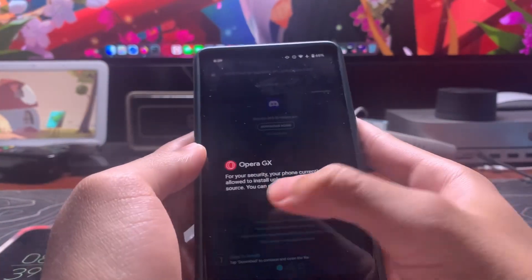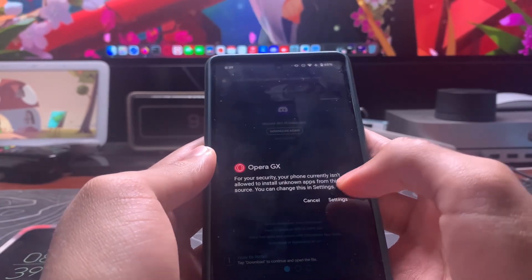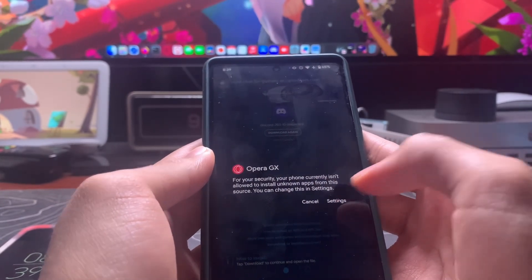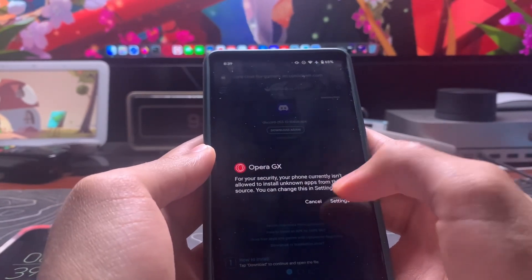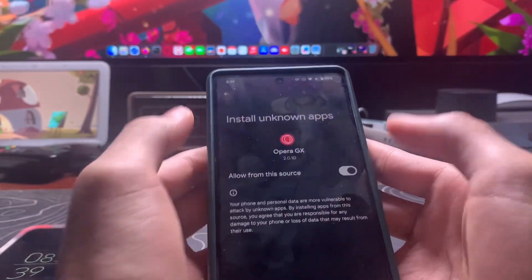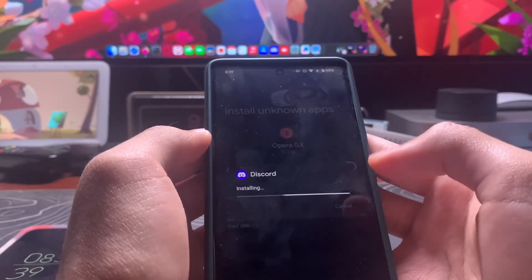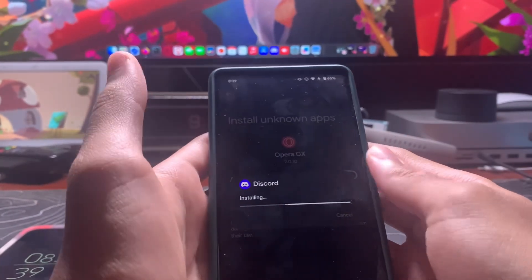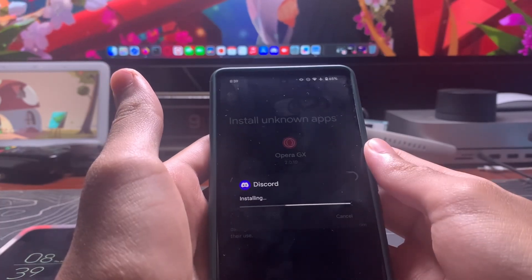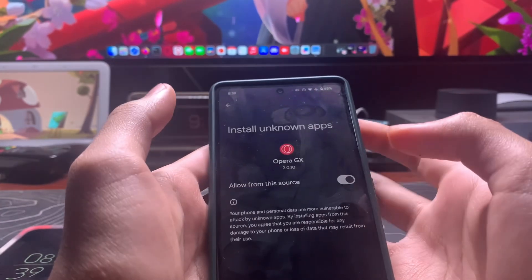It's going to ask you: 'For your security, your phone isn't currently allowed to install unknown apps from this source.' So you're going to go to settings, allow from the source, and then you're going to install it and open.